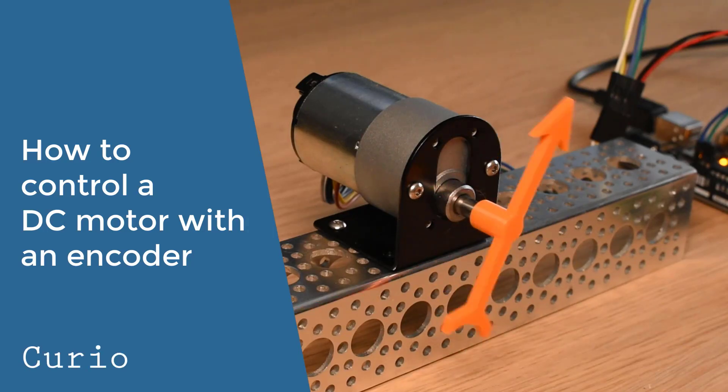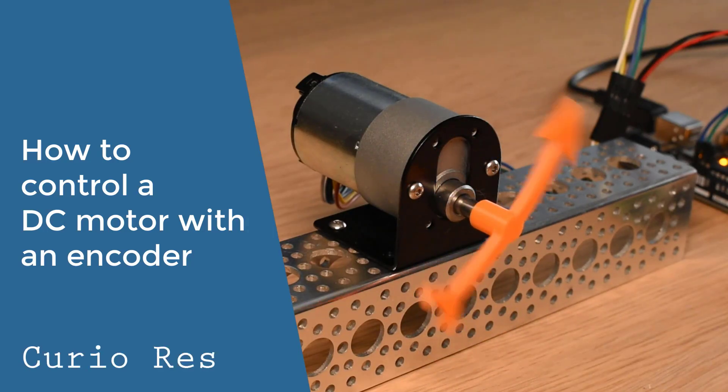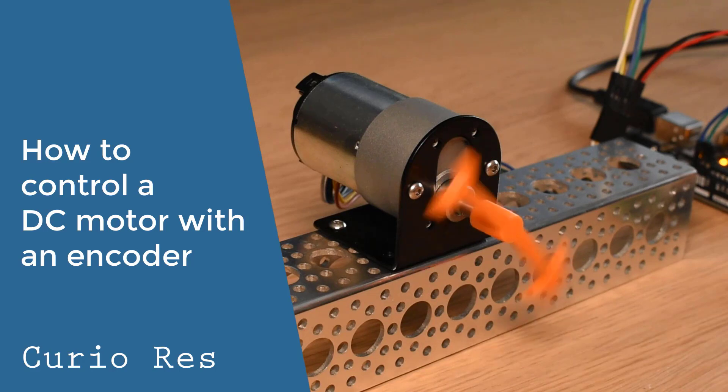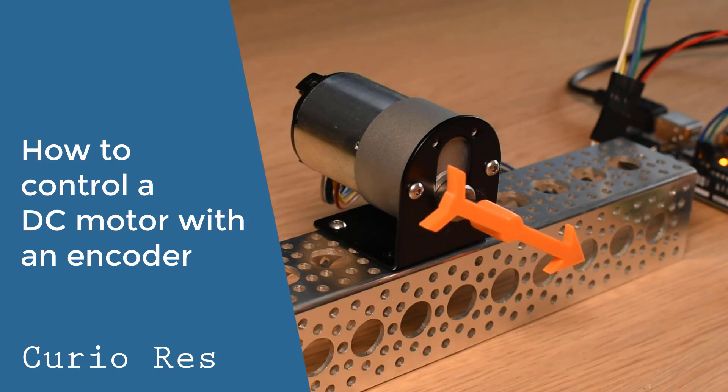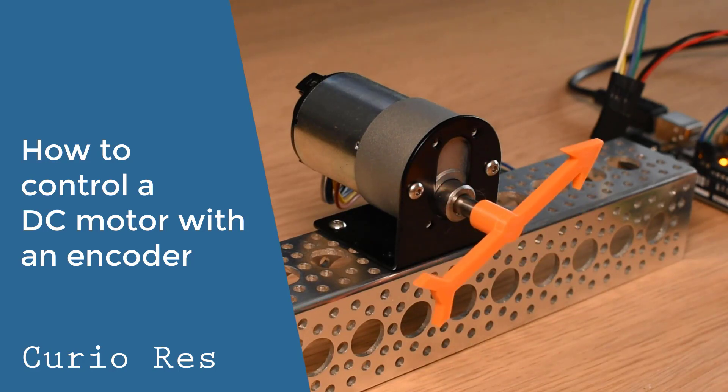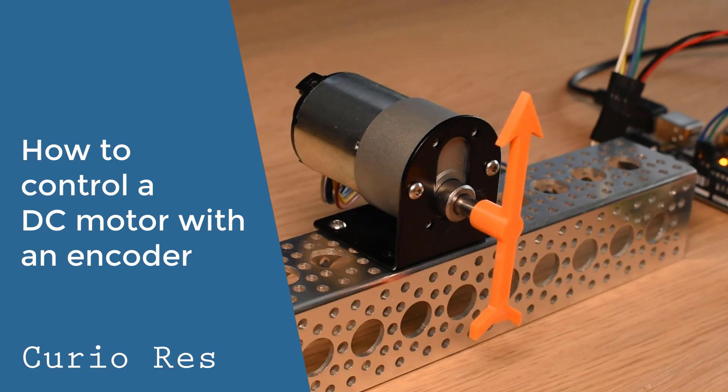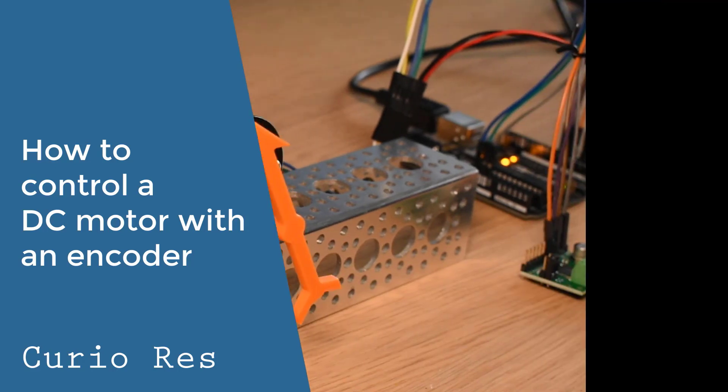By itself, a DC motor can't be controlled like a servo or stepper, but add an encoder and it can. With this approach, you can harness the simplicity, even torque, and lightweight profile of a DC motor for your controlled application.